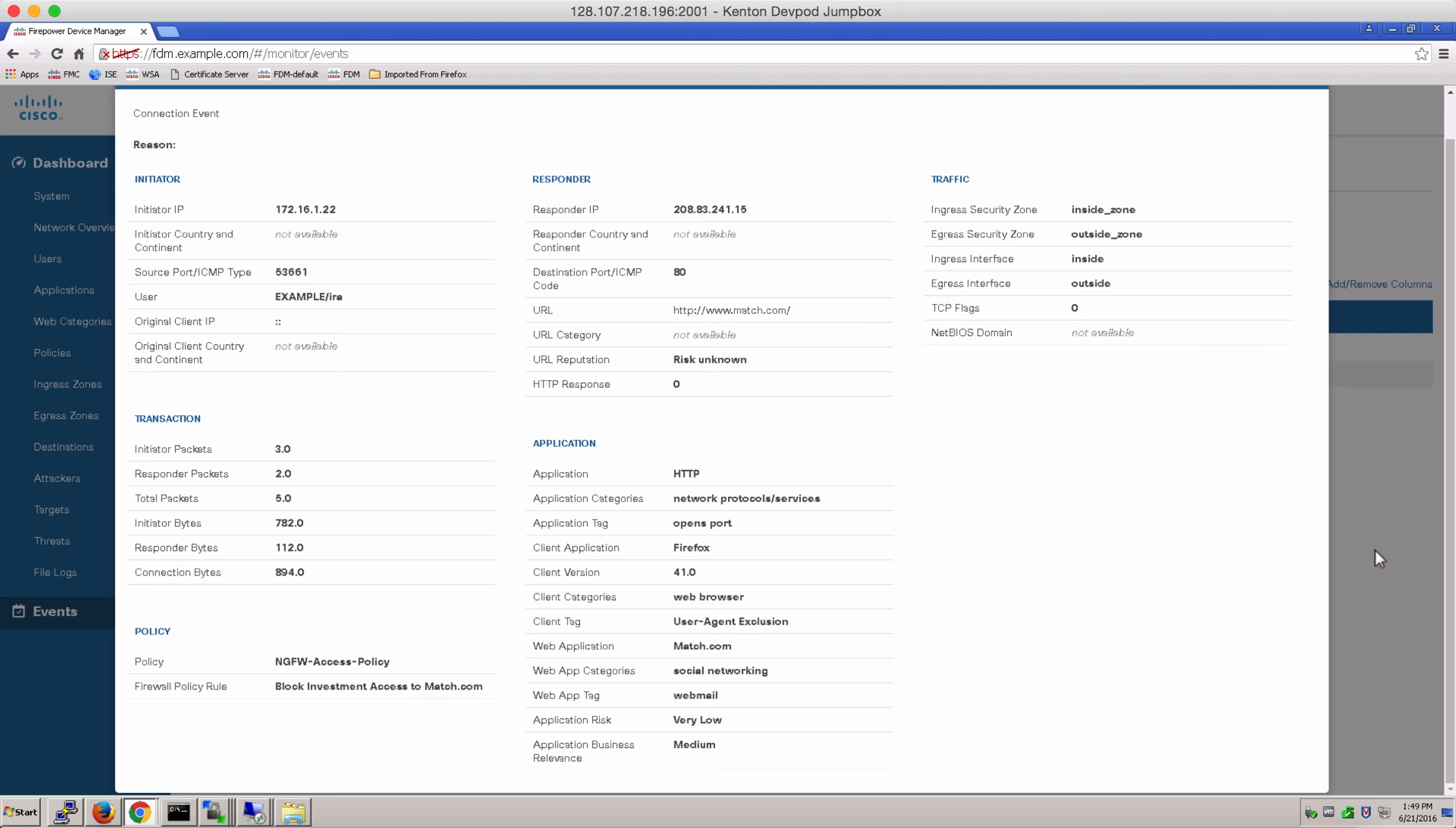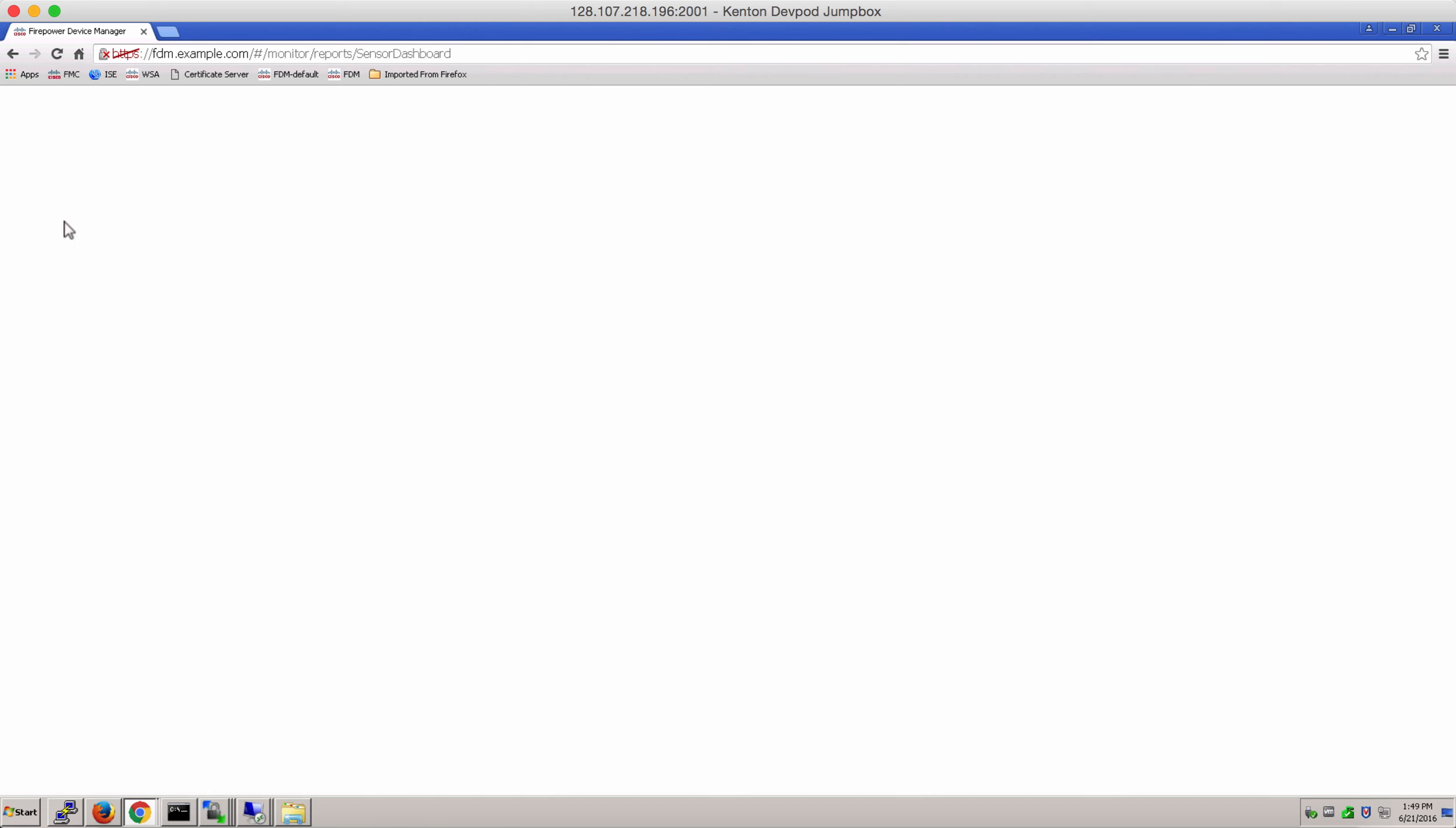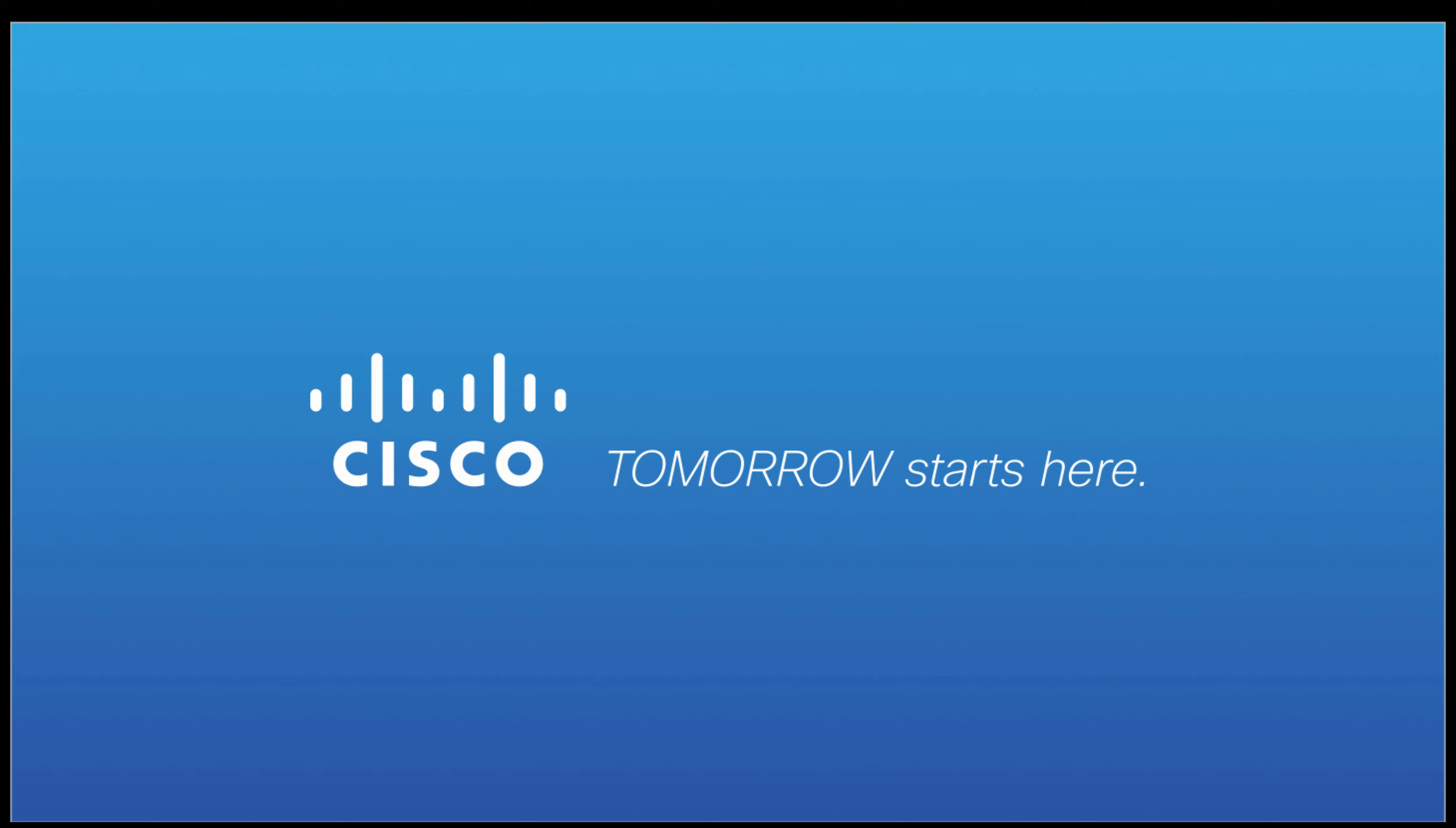You can even go to the network view dashboard. And this is pretty much an overview of the network in terms of policies, users, applications and much more. Thank you for joining me today in our demo for Identity Policy and Active Authentication for Firepower Device Manager. And don't forget to be on the lookout for our other videos to learn more about Firepower Device Manager. Thank you again.